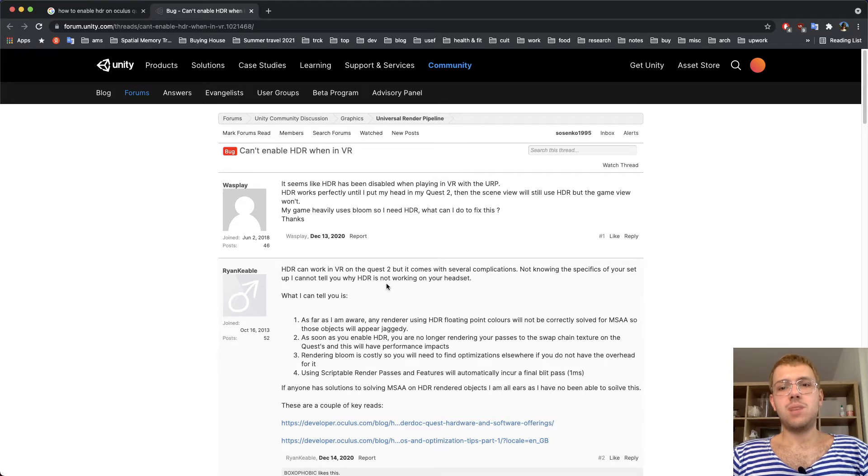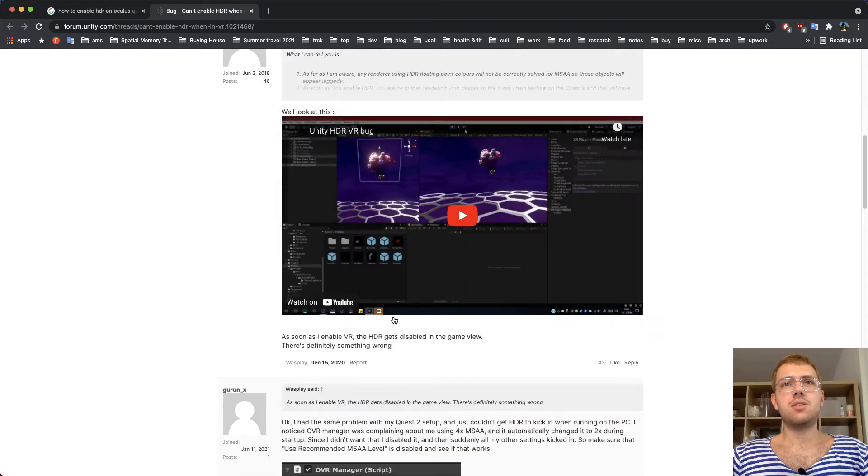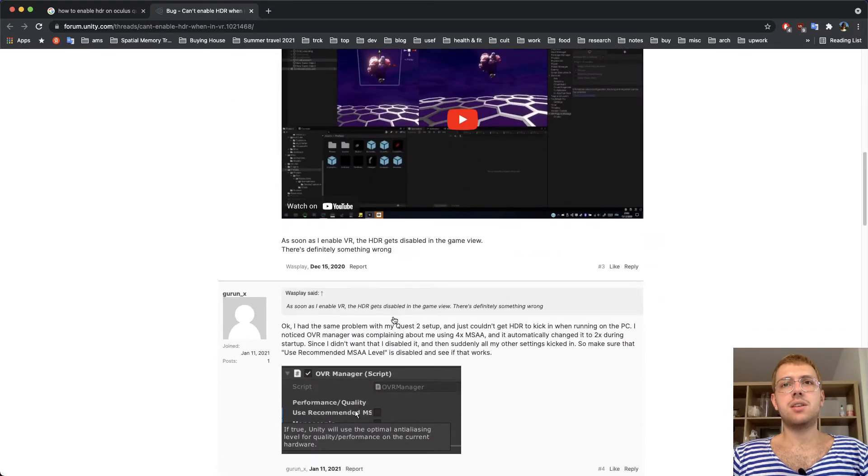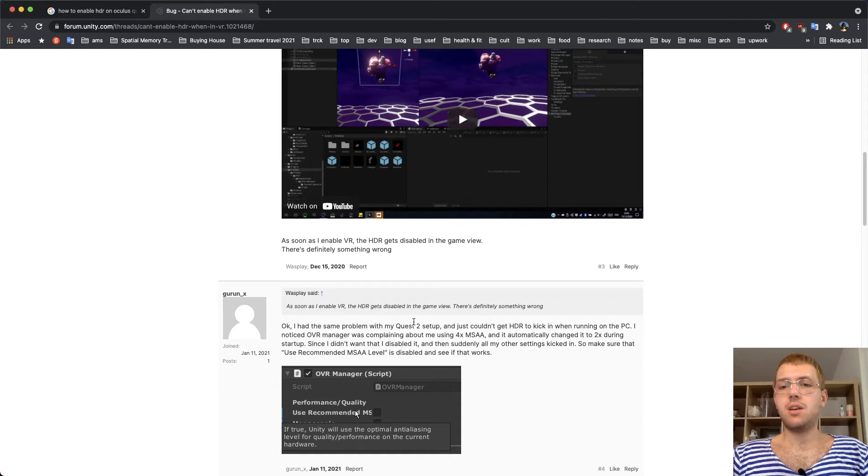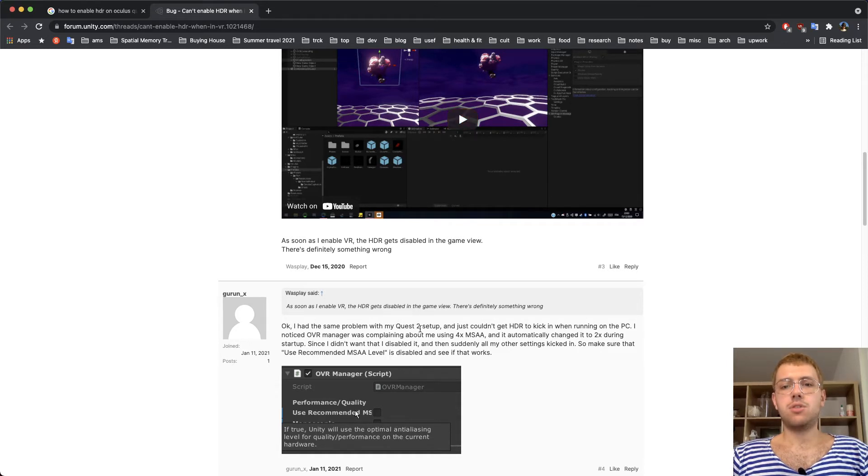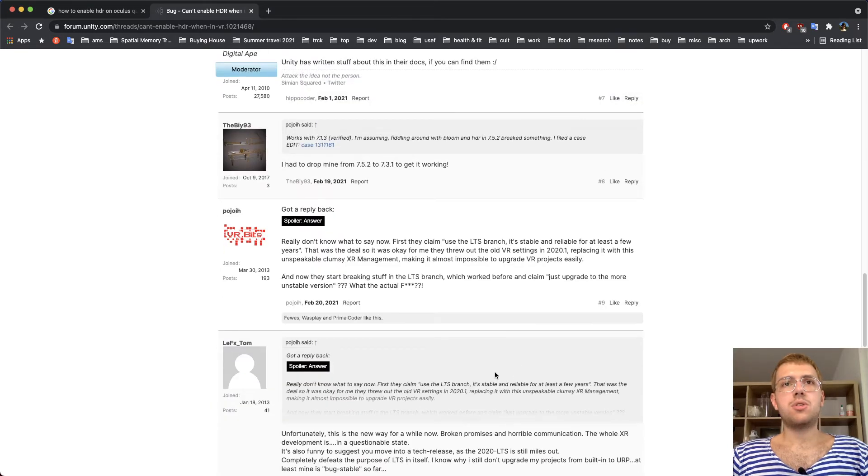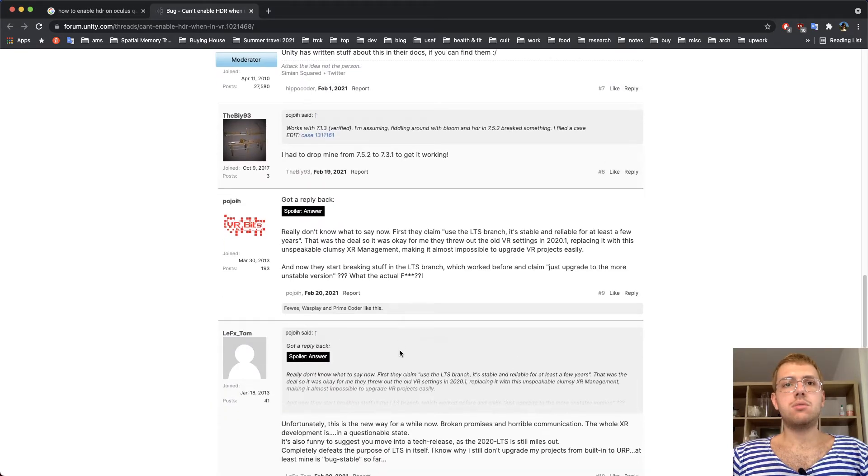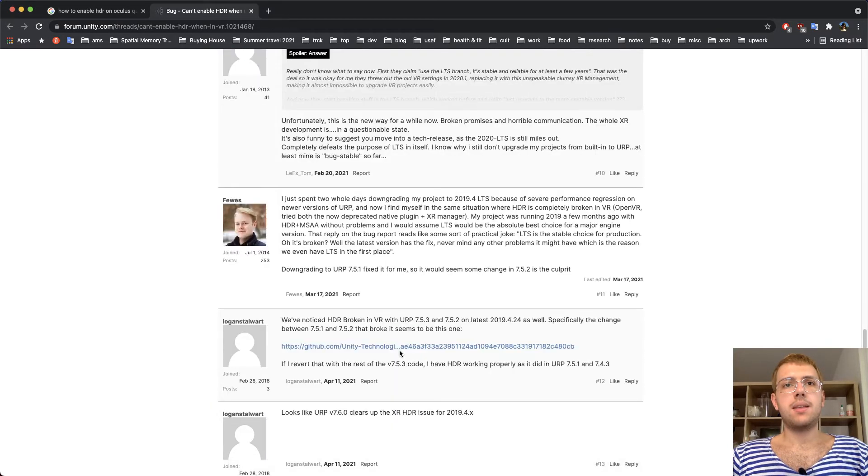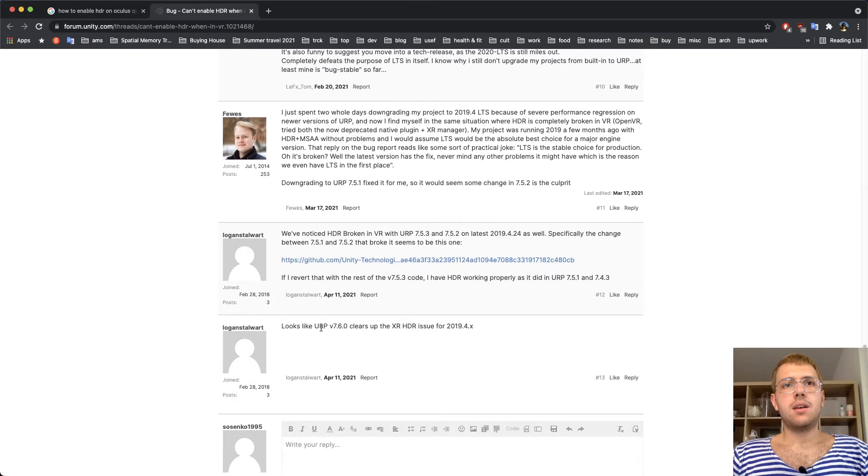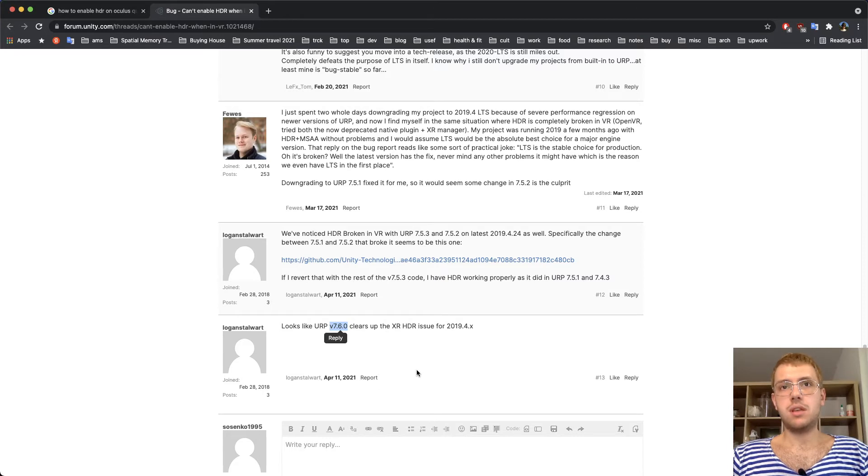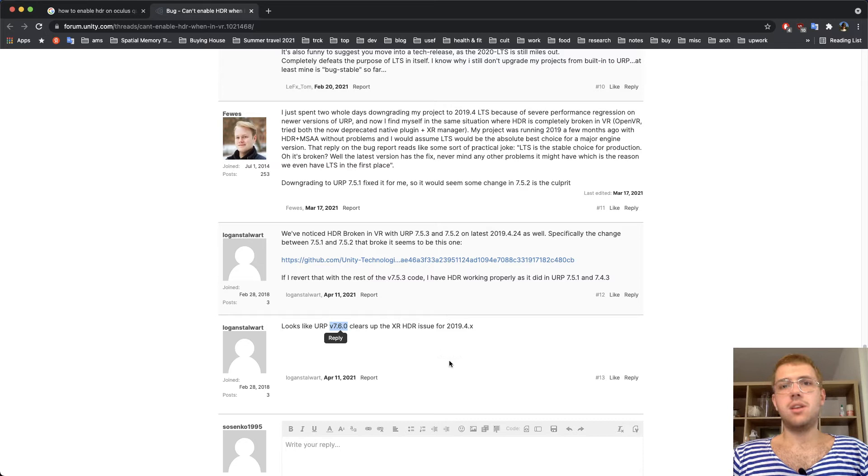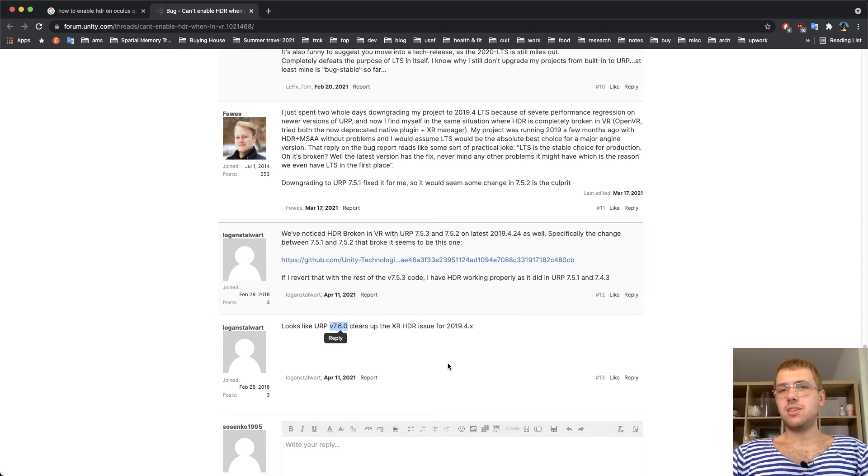There are two points in all these answers. The first one is that anti-aliasing doesn't work with HDR in URP, at least in some versions of URP. The second point suggests that URP version 7.6.0 resolves the issue, at least for Unity 2019.